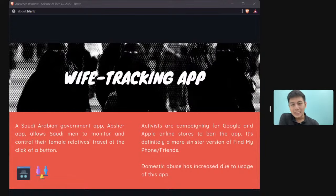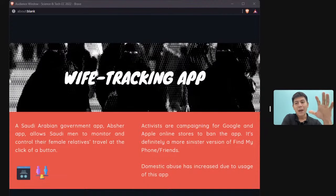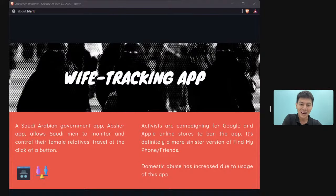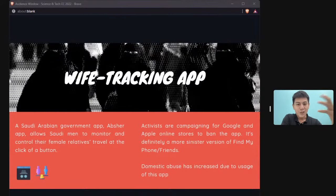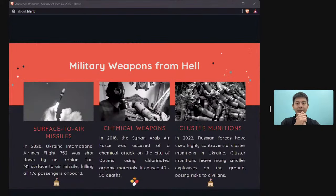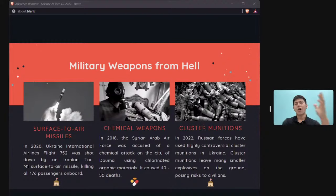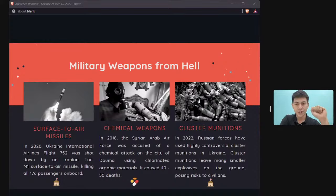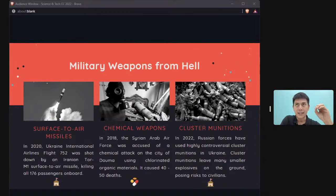If you want to discuss gender inequality, there are apps in Saudi Arabia that allow men to track their wives' locations — but not vice versa. For military technology, beyond defensive systems, there are more controversial offensive technologies such as chemical weapons.